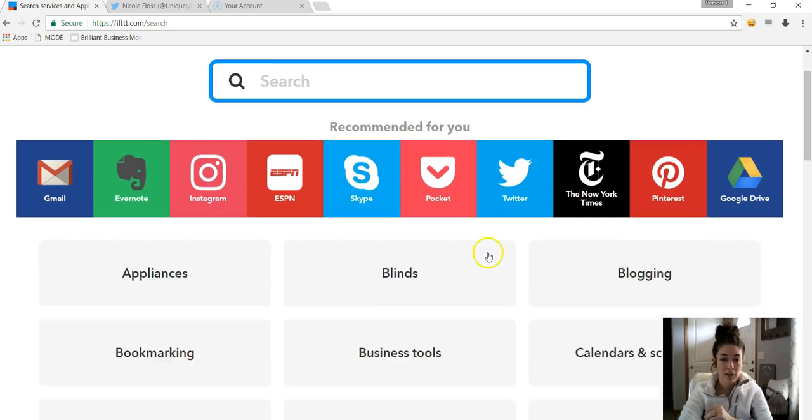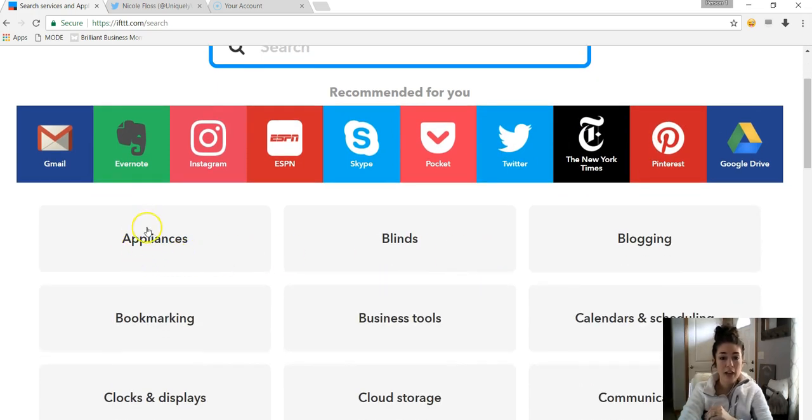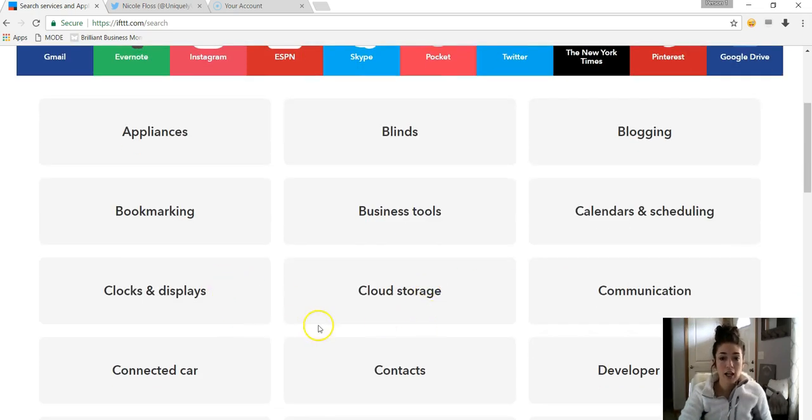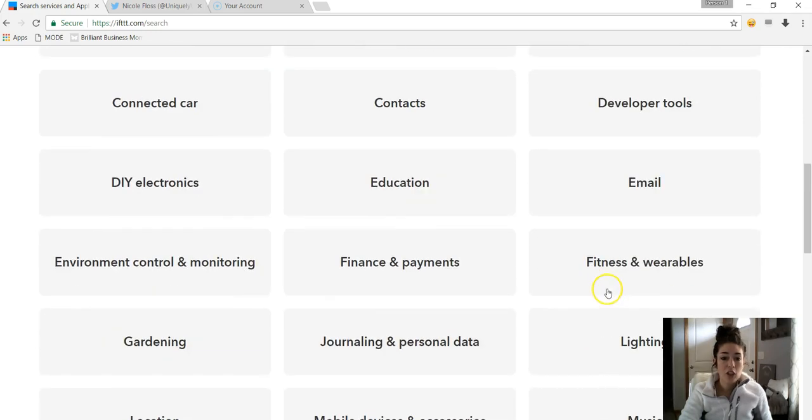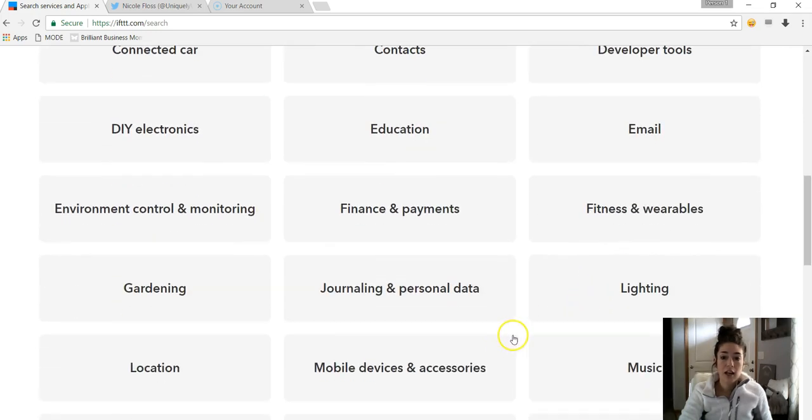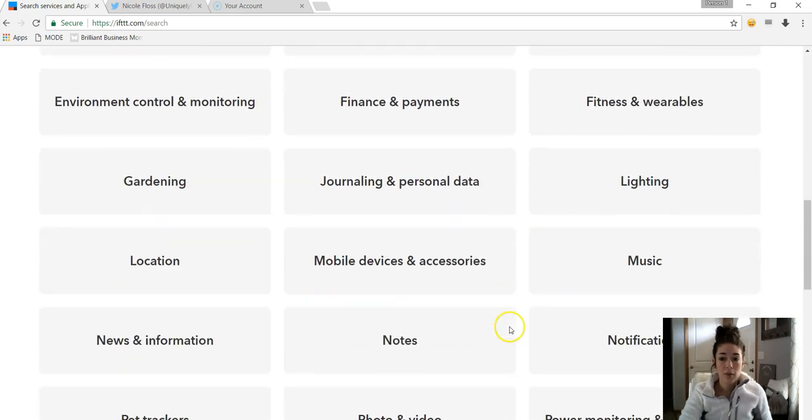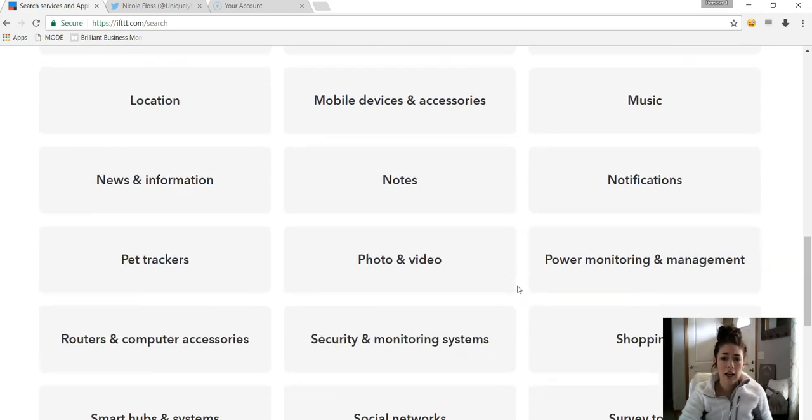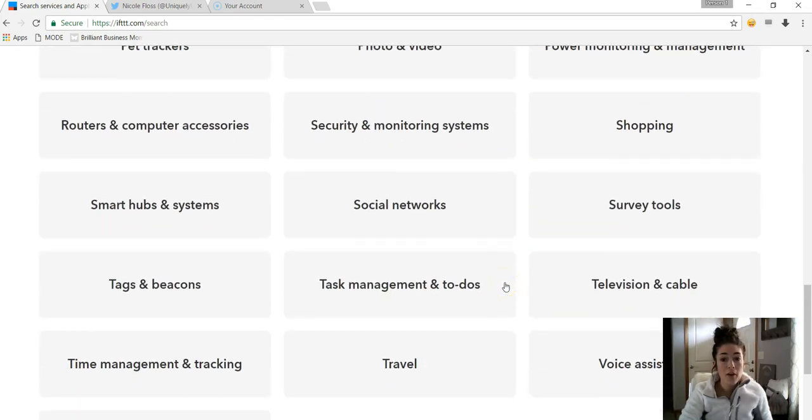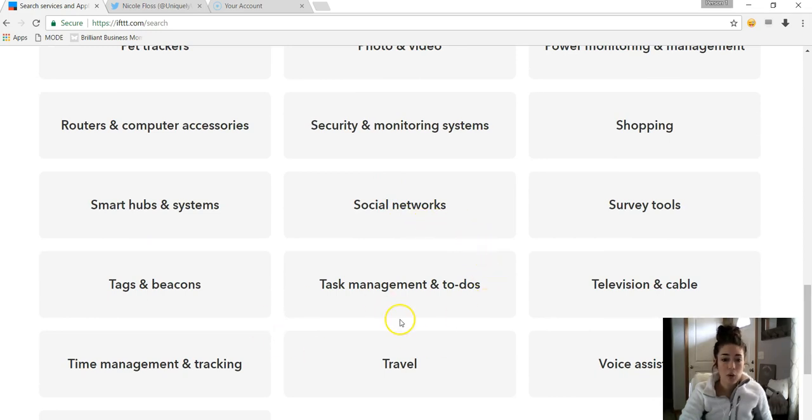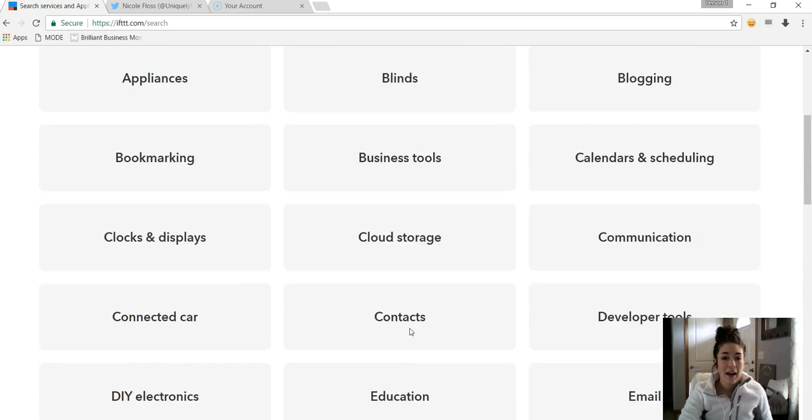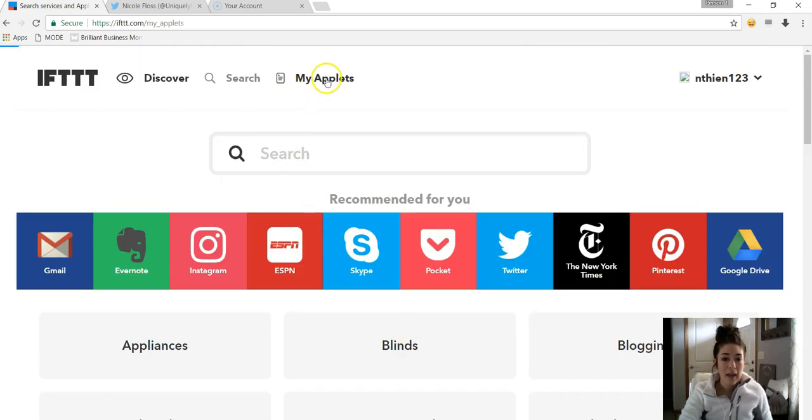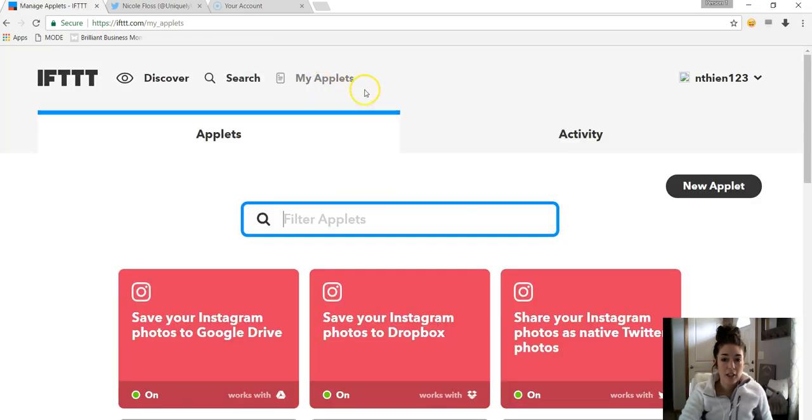So it takes some of the ones that's recommended for me, but you can go down and see different categories. For instance, they have a Blogging category, they have a Business Tools category, Communication, I mean you can even go into like Lighting, and there's even Photo and Video, Social Networks is a big one. So tons of different options.